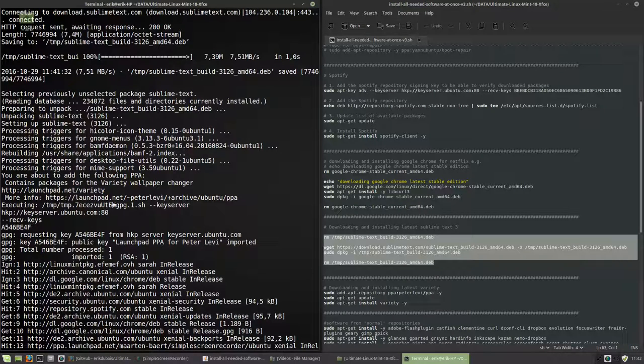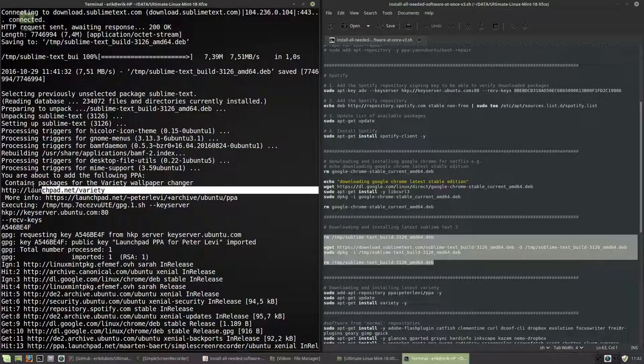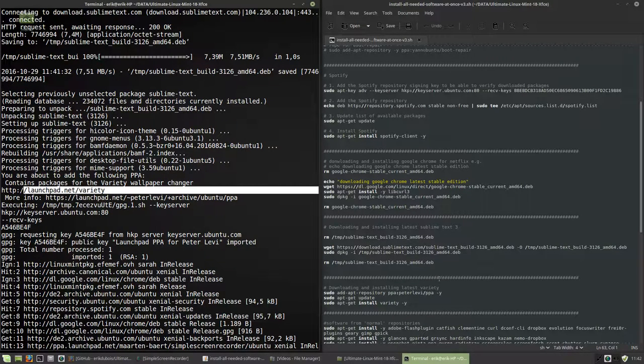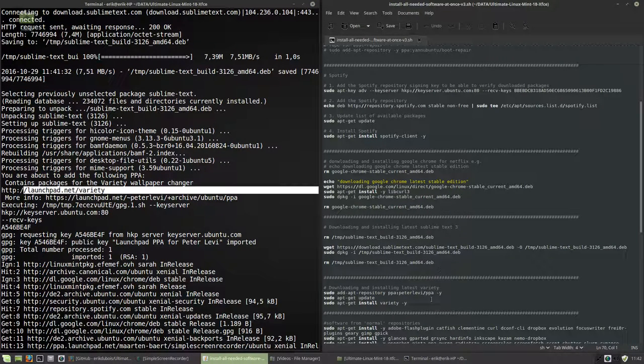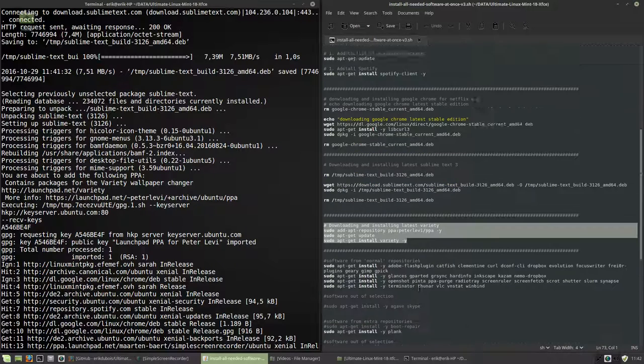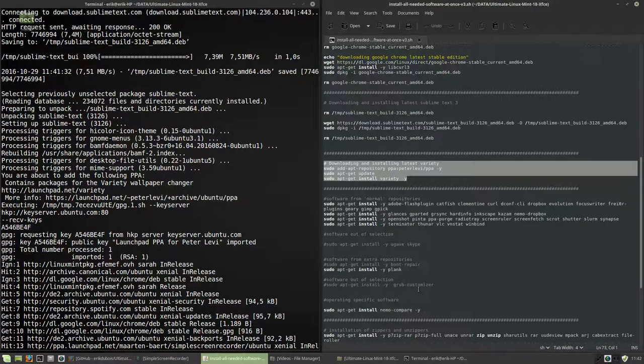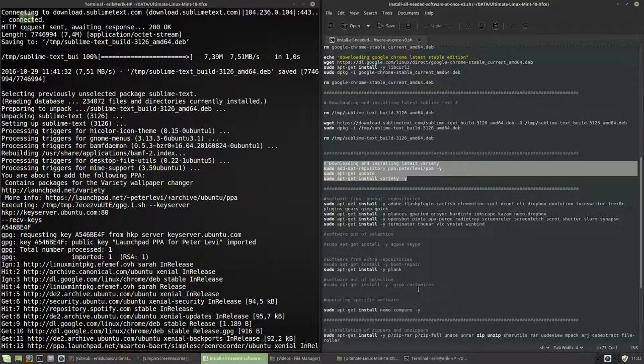Sublime text. Here we are at Variety. So Variety is here. Variety is a program which gives us beautiful wallpapers and changes them and so on. Great tool.